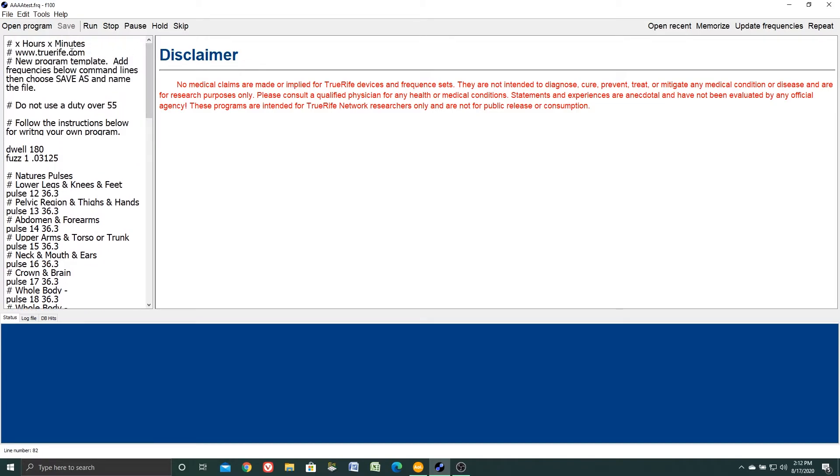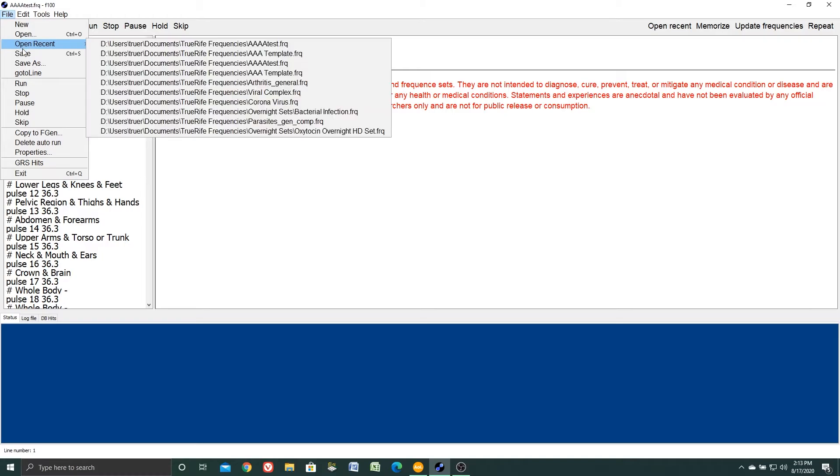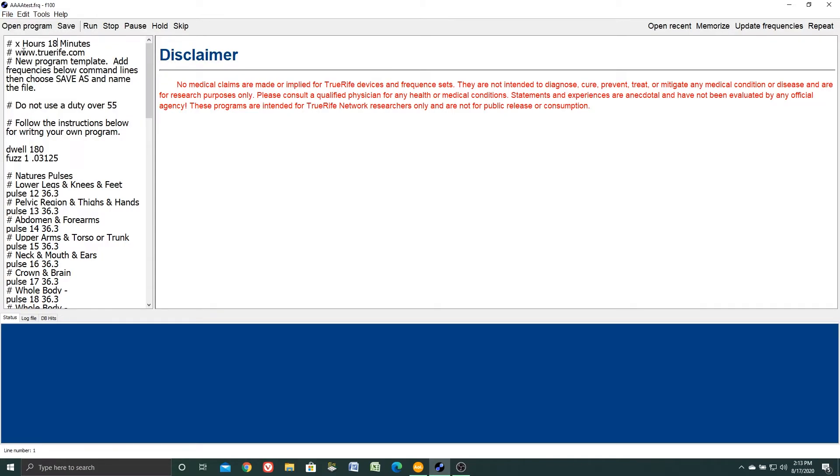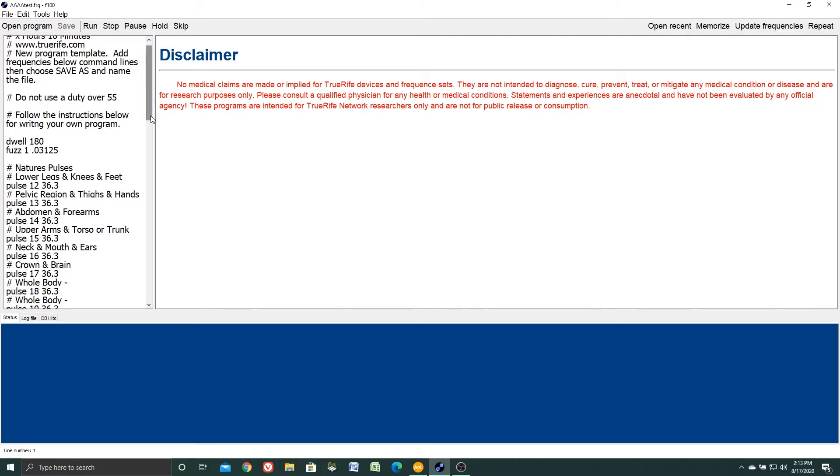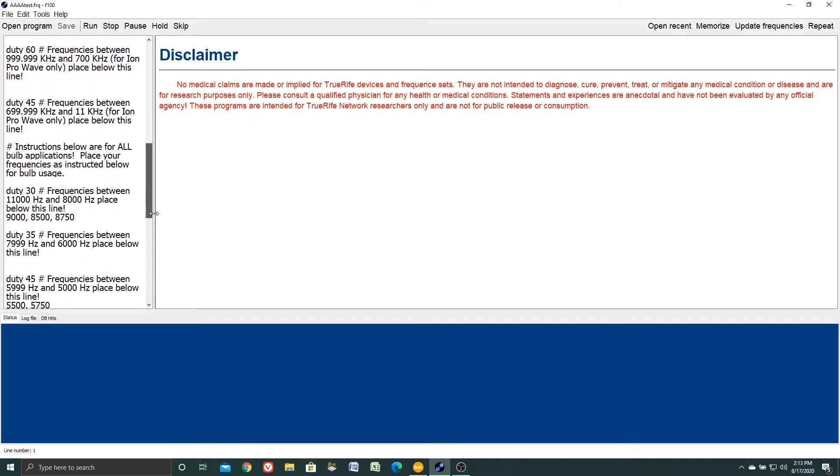Come back up here, clicking my mouse, take out the X with a backspace. I can type in 18 for 18 minutes. Click file and save, and the program is ready to run. So hopefully this will help you to better understand how to write your own frequencies.